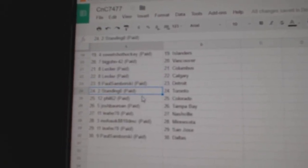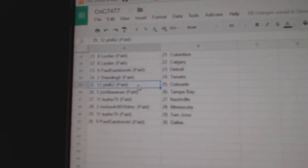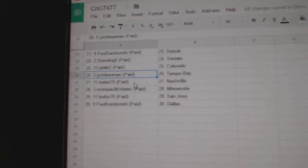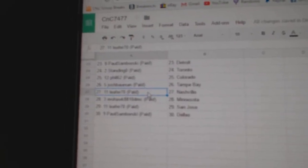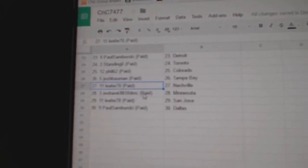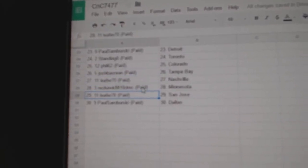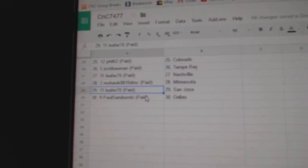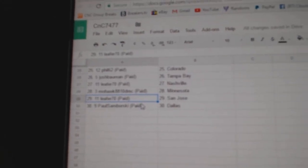Sambo's Detroit, standing O, Toronto. Phil's got Colorado. Josh, Tampa. Lee for Nashville. Mohawk, Minnesota. Lee for San Jose. And Sambo's got Dallas.